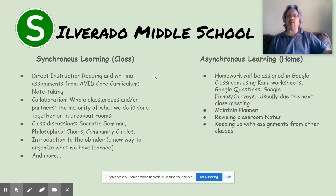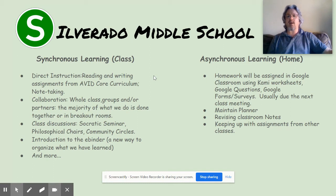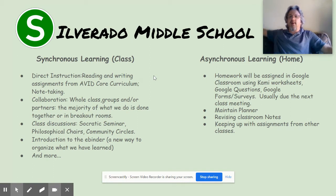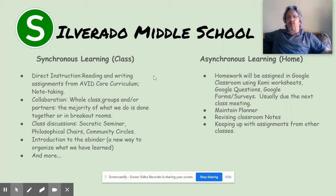As far as homework goes — the asynchronous learning — homework will be assigned in Google Classroom using Kami worksheets or Google Forms/surveys. Assignments are usually due by the next class meeting. So if AVID is on a Tuesday, I expect the assignment turned in by Friday so we can discuss it. If assigned on a Friday, it's due the following Tuesday. Wednesdays are short periods and are opportunities to review things, ask questions, and cover topics within that 25-minute span.